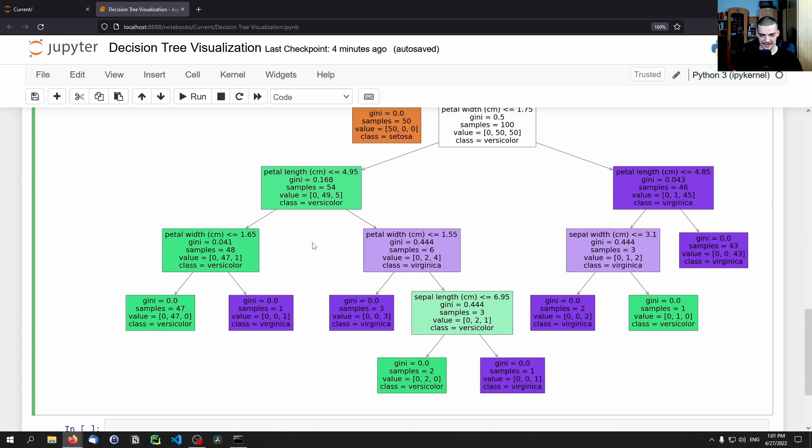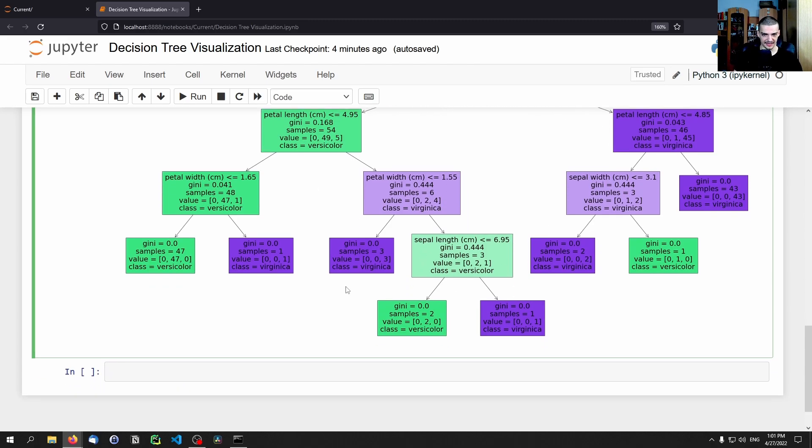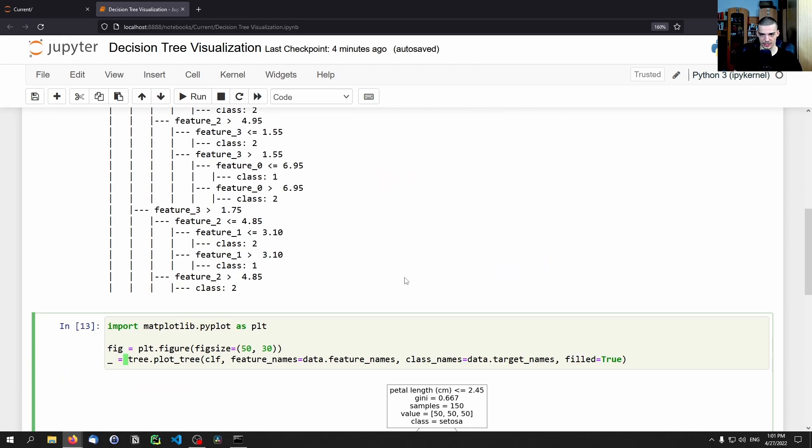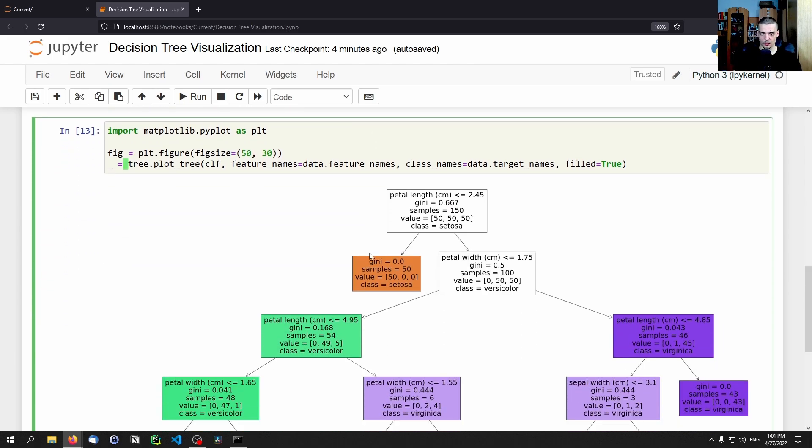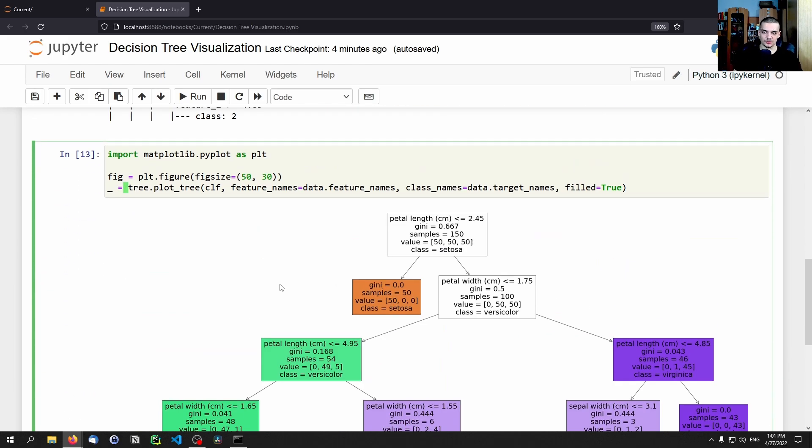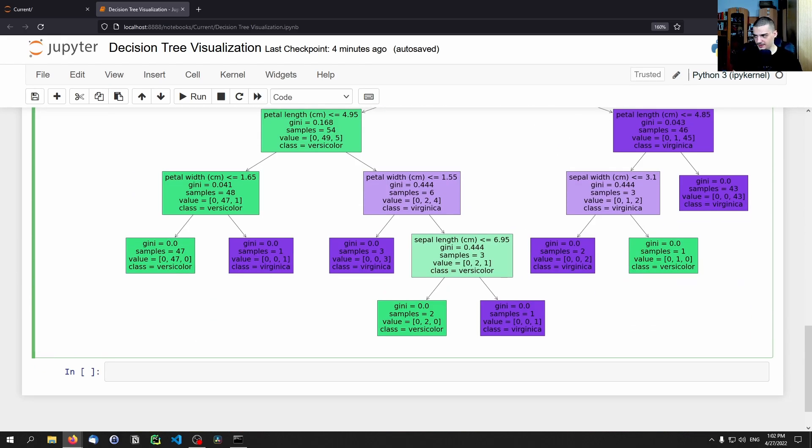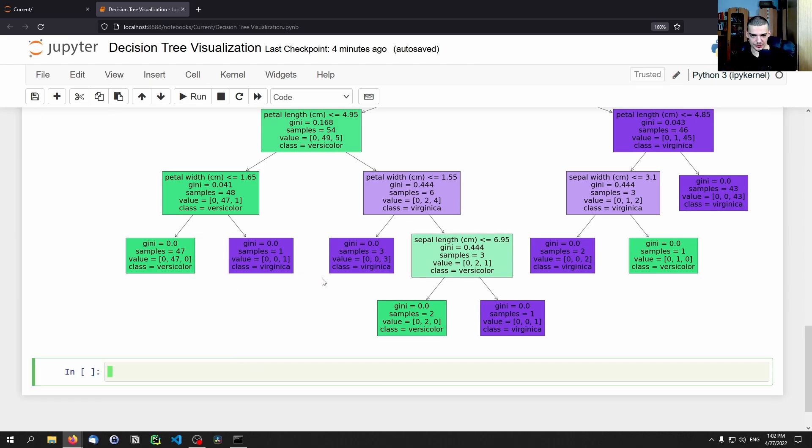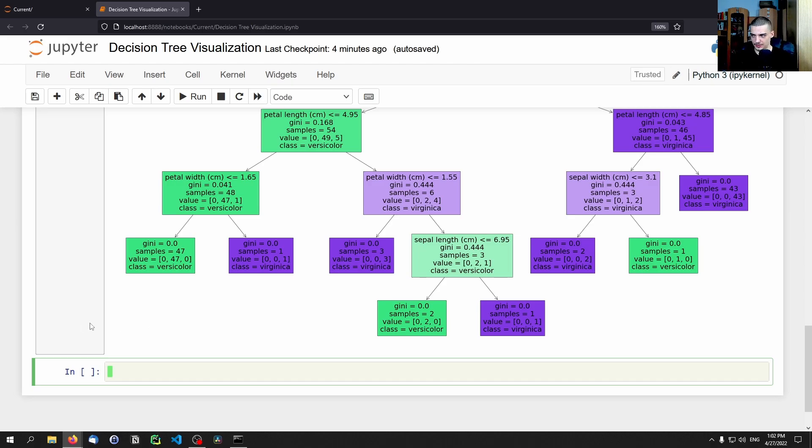And then at the bottom we have the class that this node is focusing on, if you want. So that is the best way to visualize the decision tree, in my opinion.